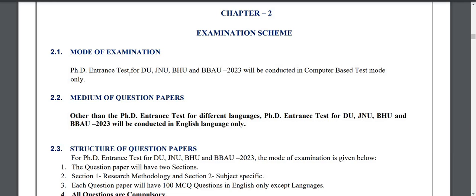Hello everyone, welcome to Ganacy Classes. In today's video, I am going to talk to you about the PhD Entrance Test of NTA.